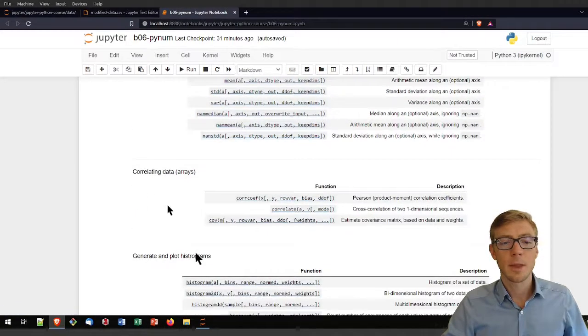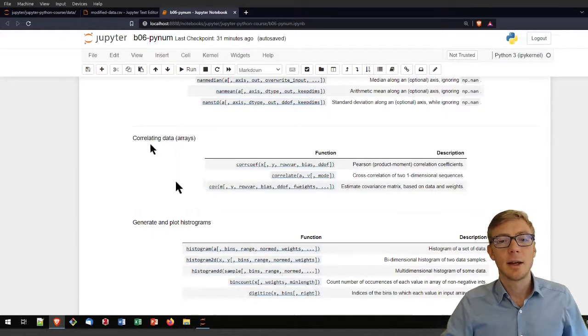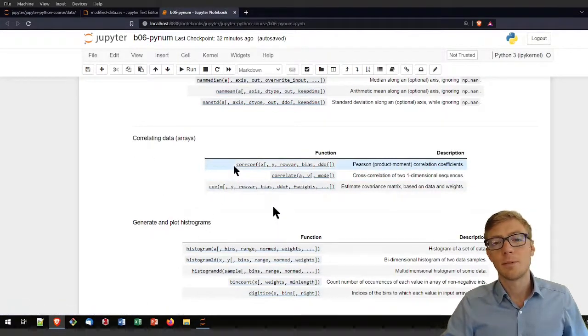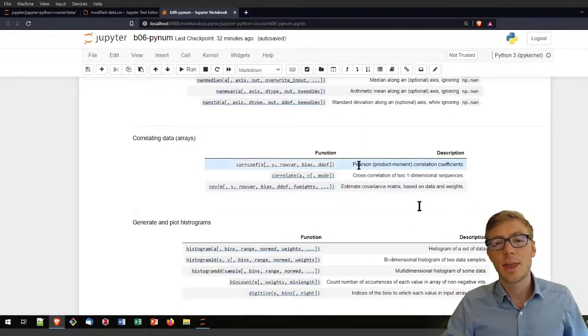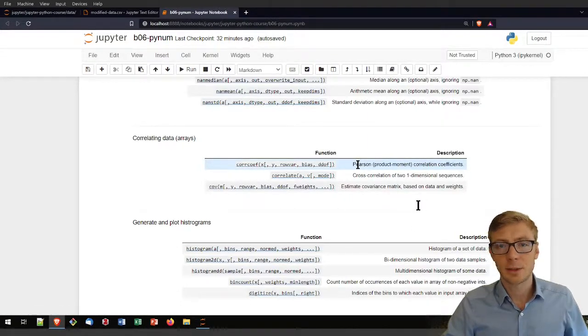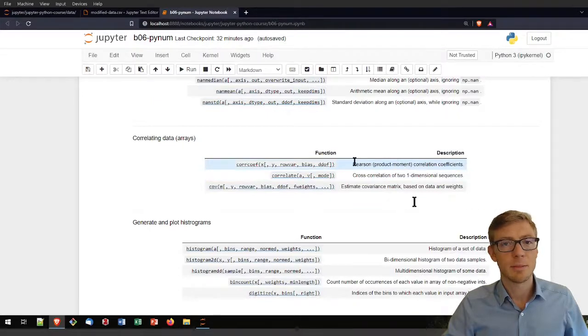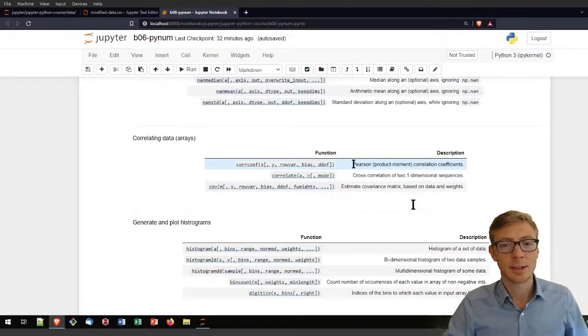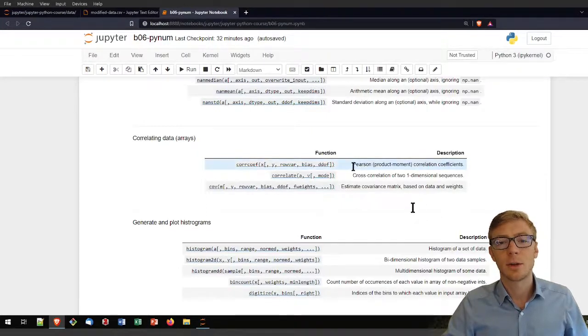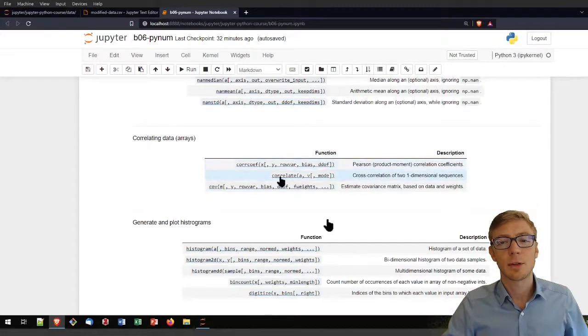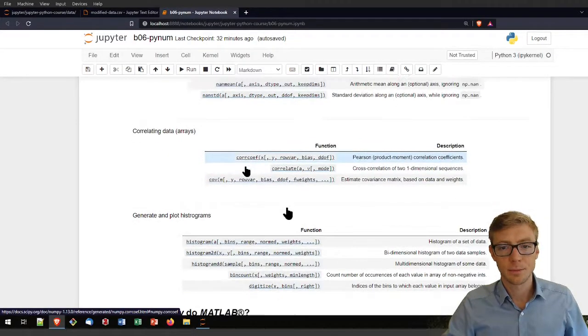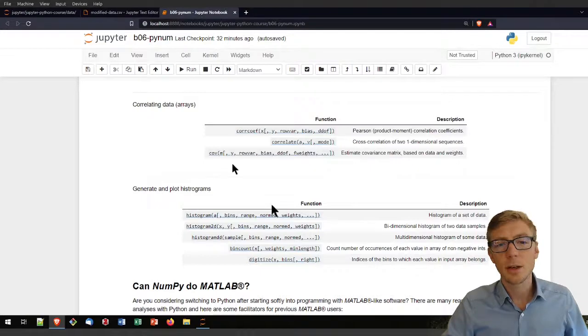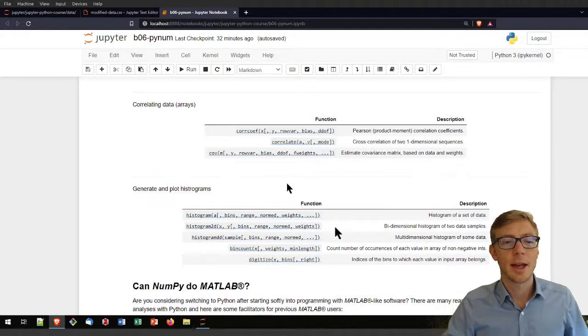For correlation analysis, Python computes, for example, the correlation coefficient. That here is the Pearson correlation or the Spearman correlation that might be important for any data analysis. Just recall that NumPy calculates the Pearson product moment correlation coefficients with that function. You can also estimate the covariance and so on.